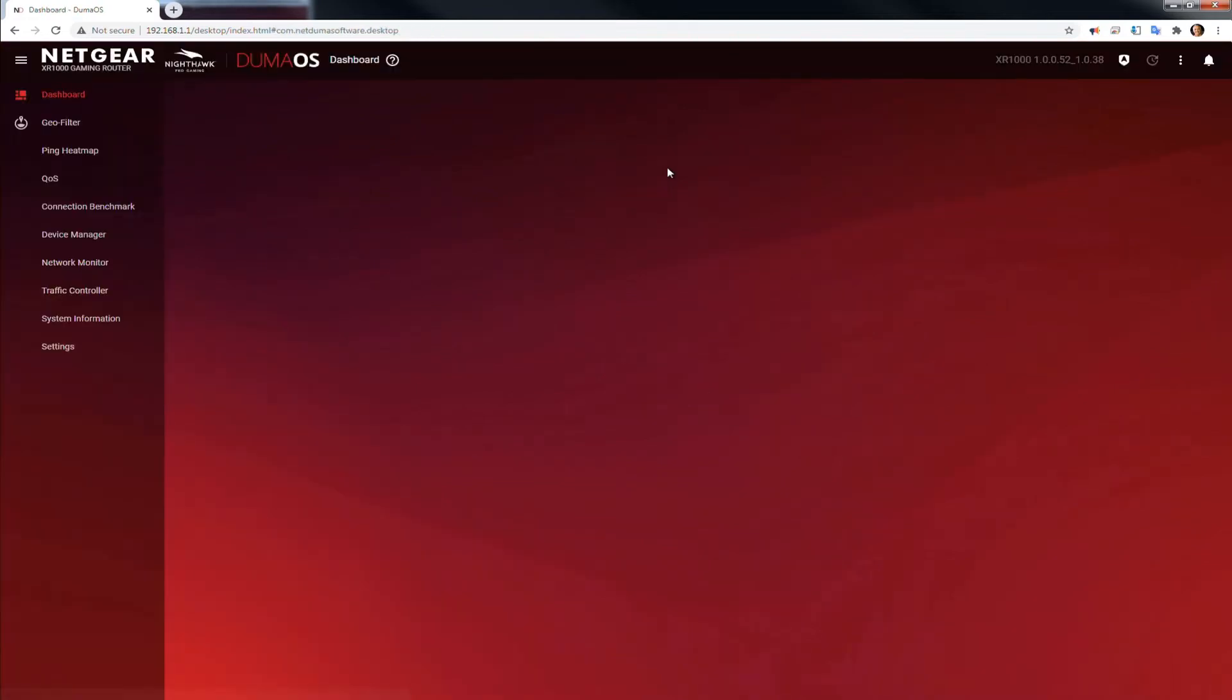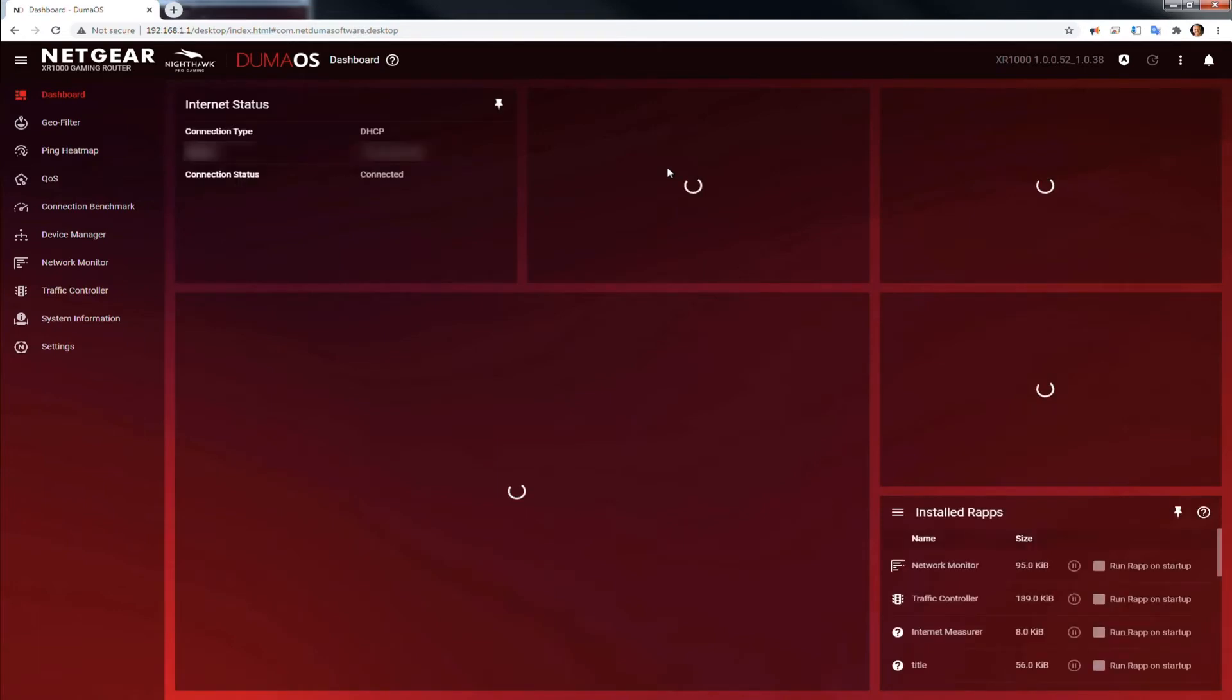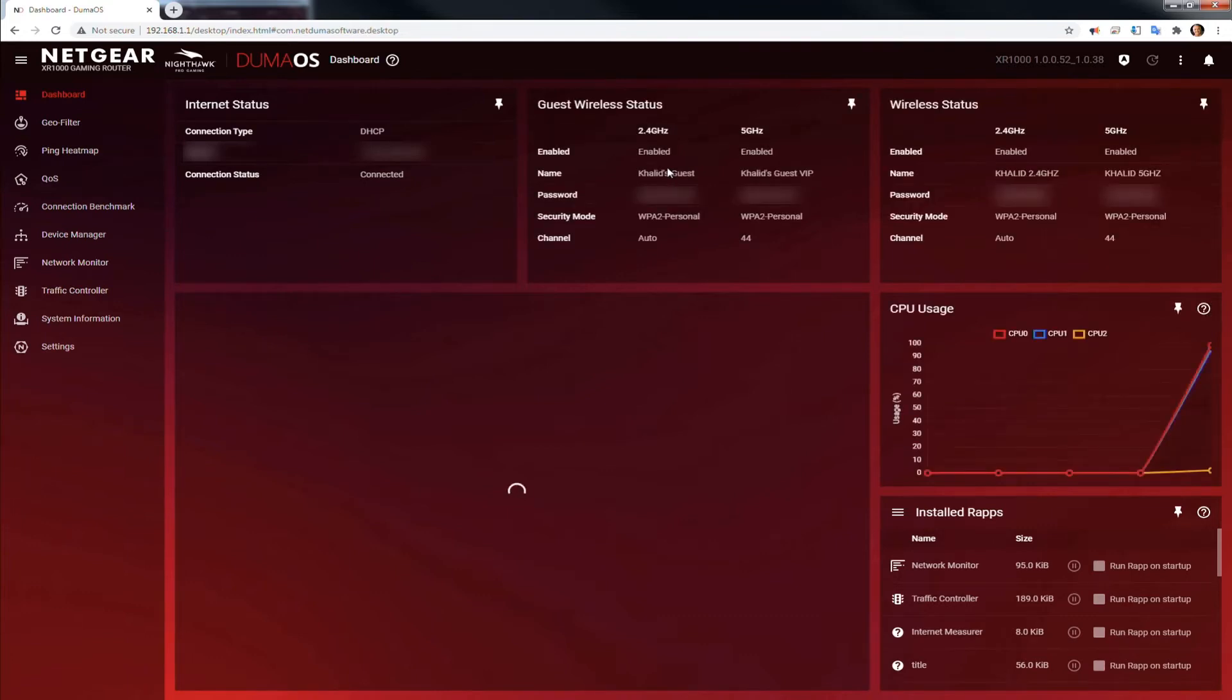So what people are talking about is this is the first screen that you get, your main screen or dashboard they call it. In this dashboard you have multiple settings that you could change.